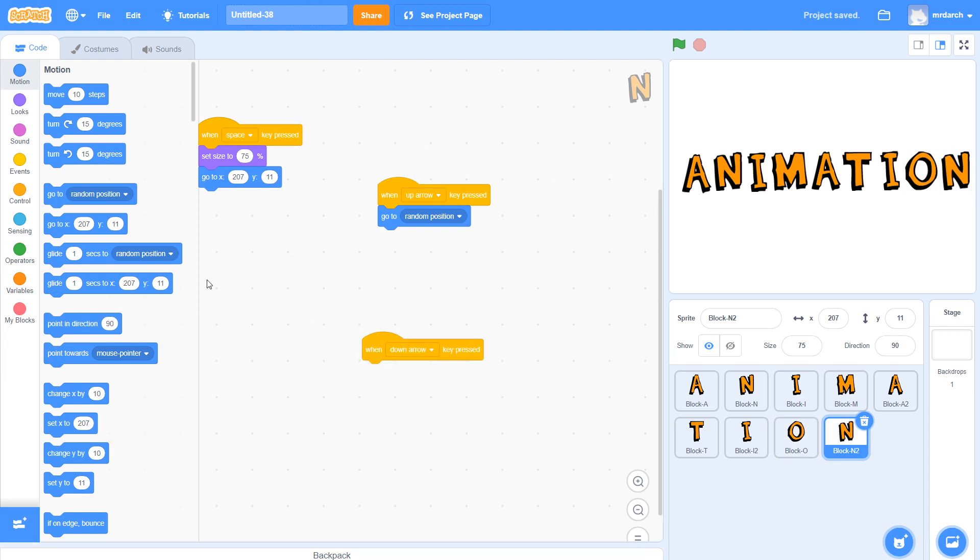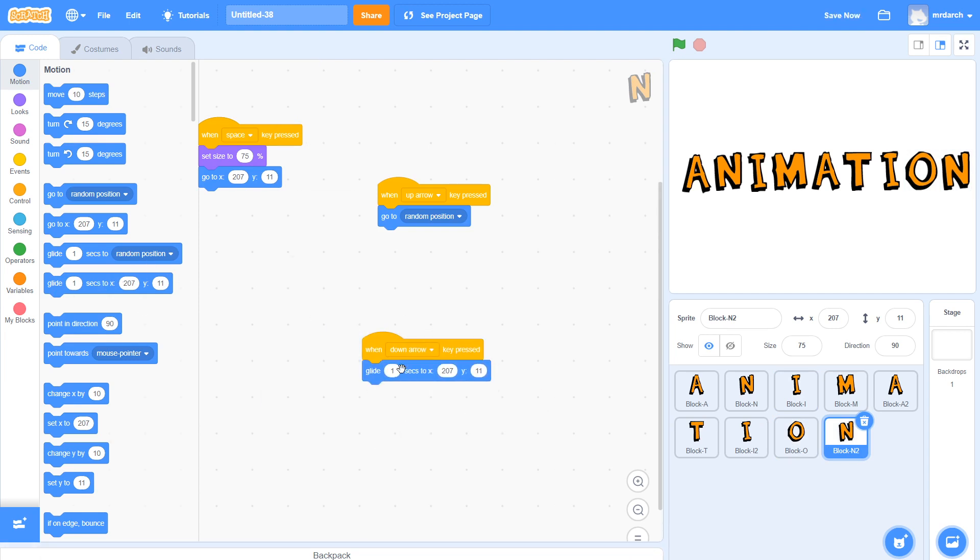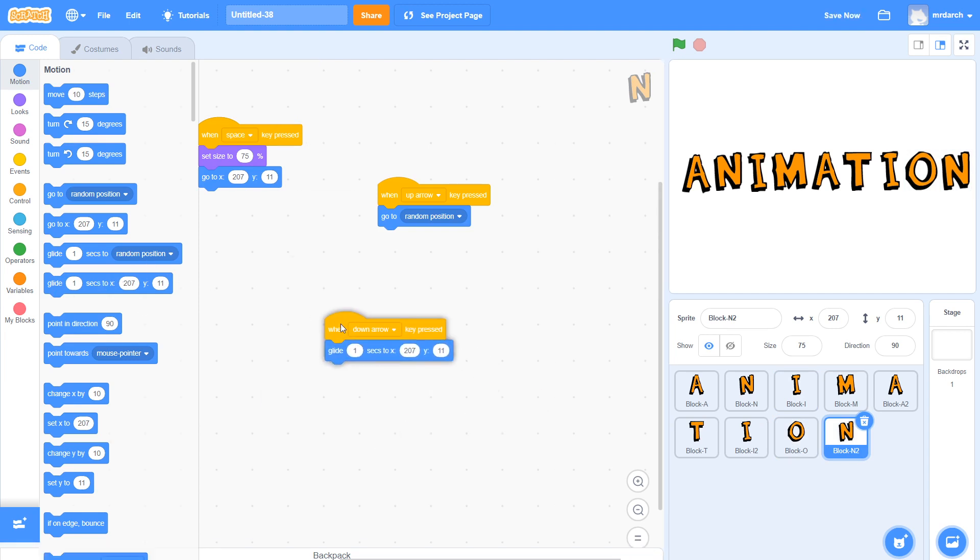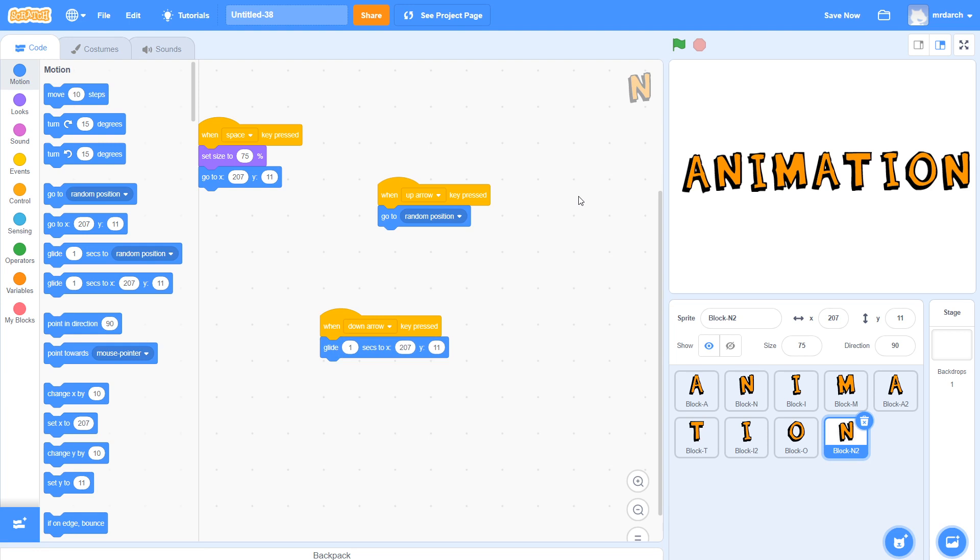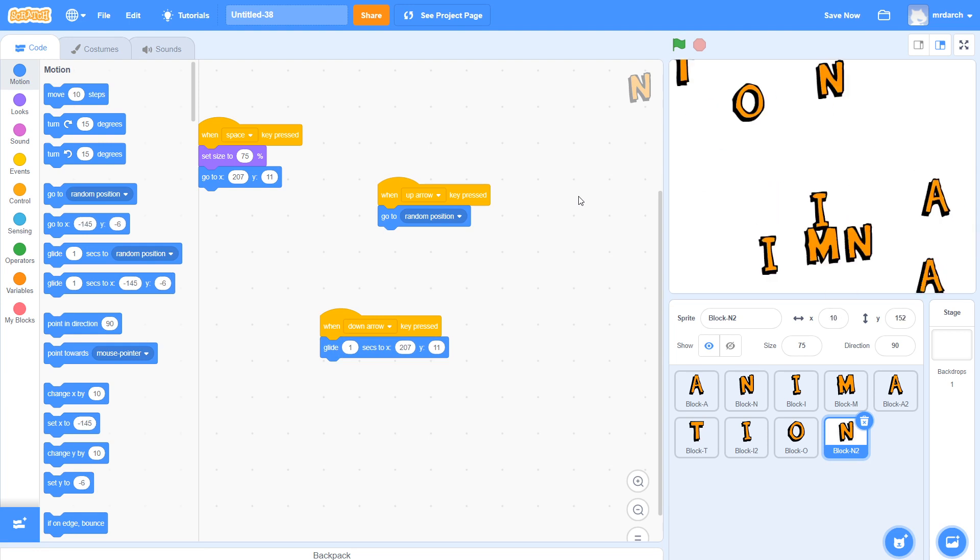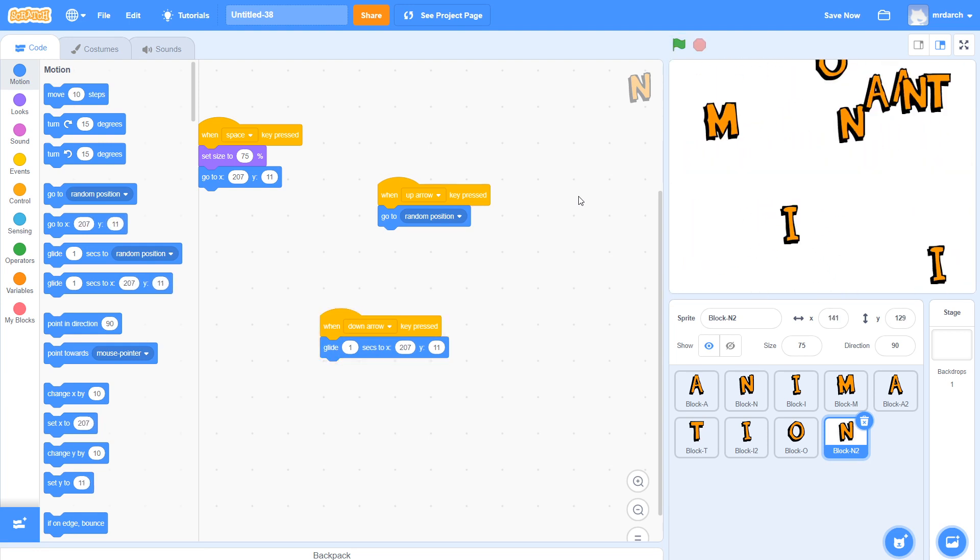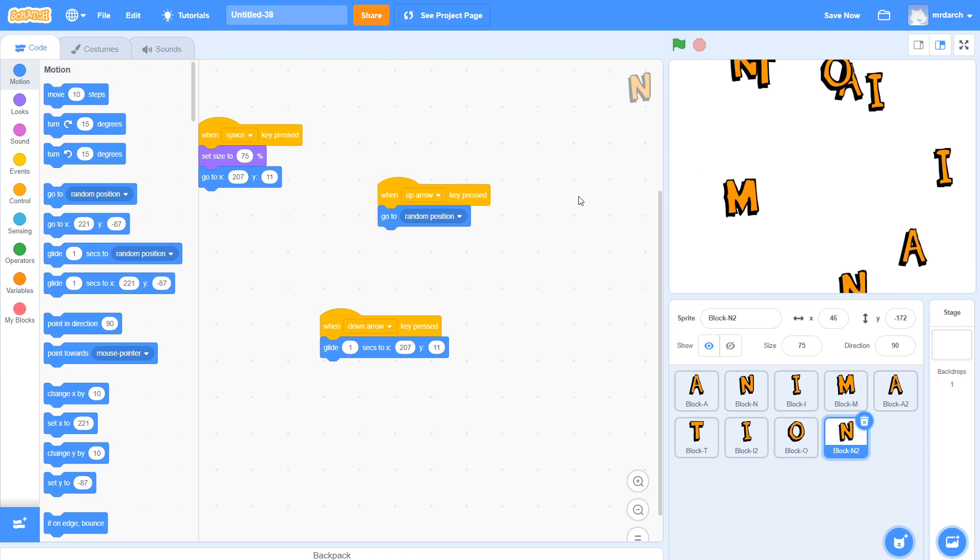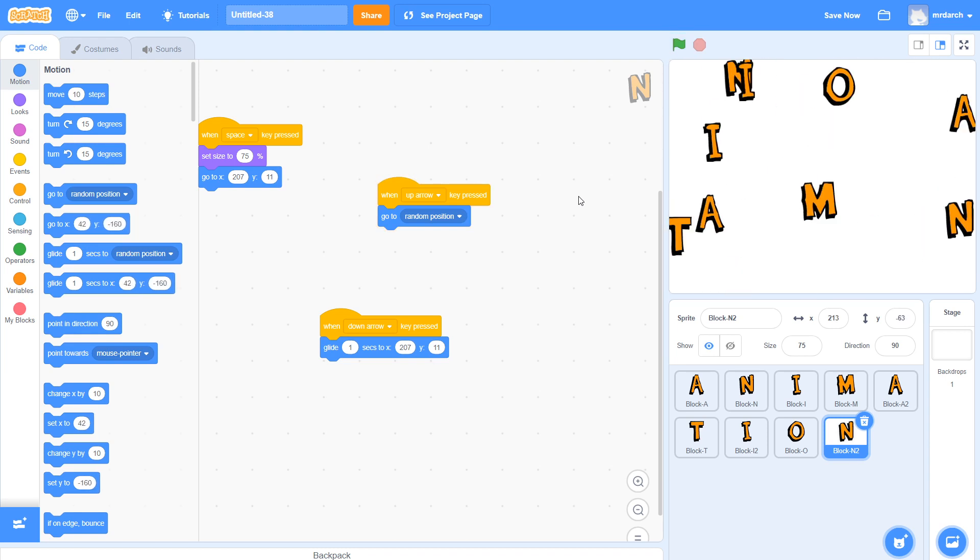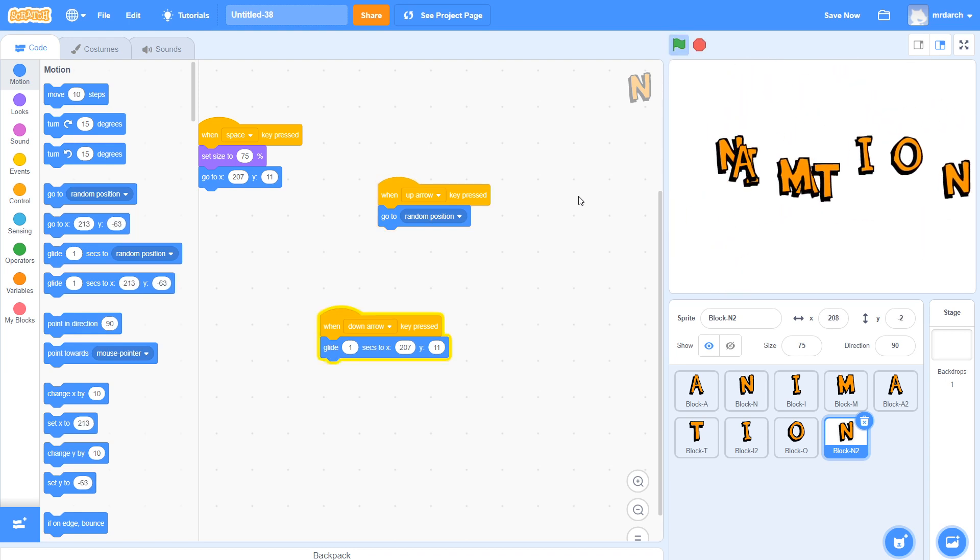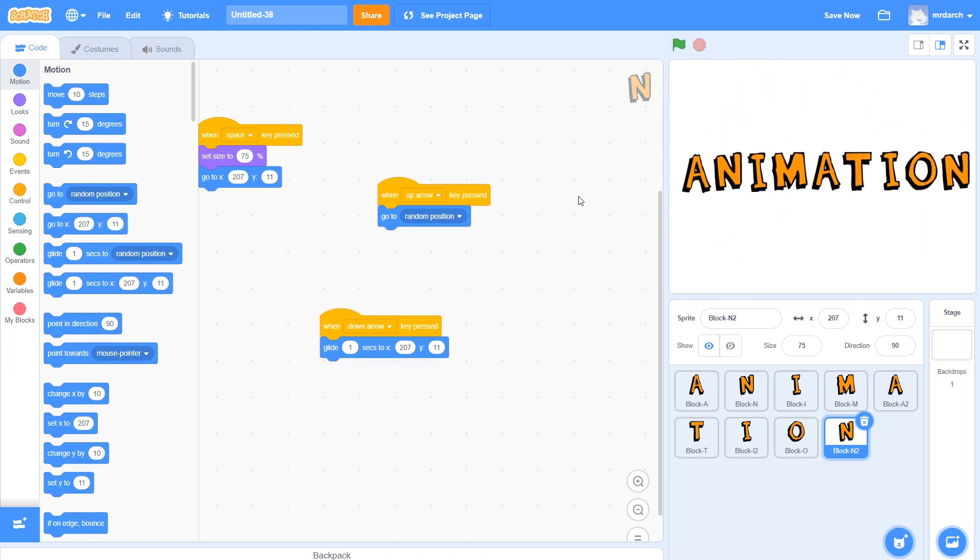You may have been smart and chosen a shorter word, but I chose the word animation. So let's see. We've got random and glide back home. Random and glide back home.